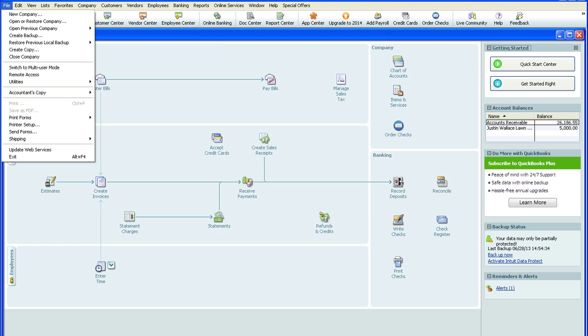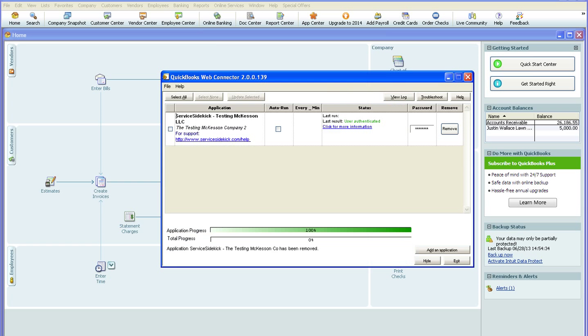And then within sometimes a few seconds, sometimes a couple minutes, the web connector will appear.